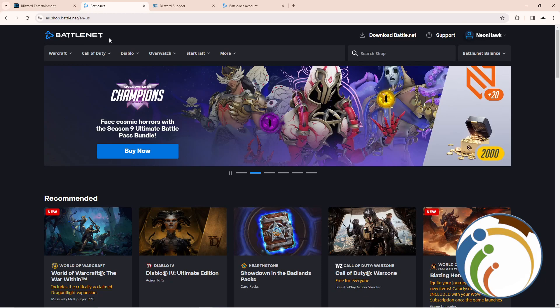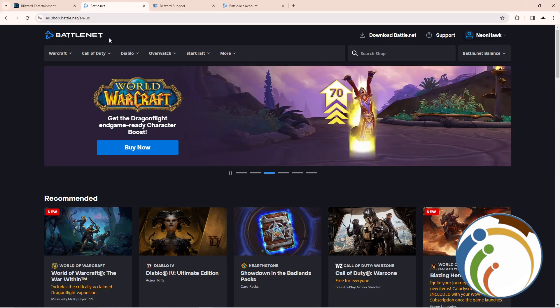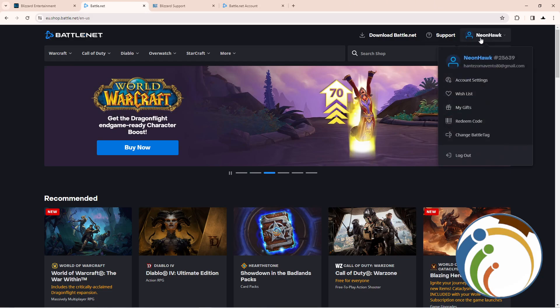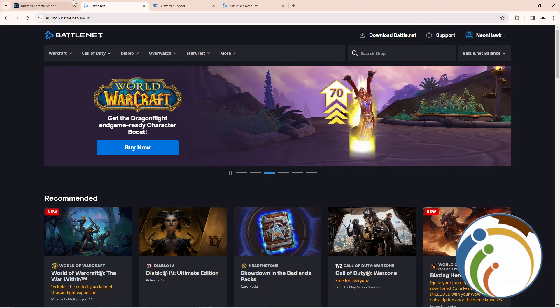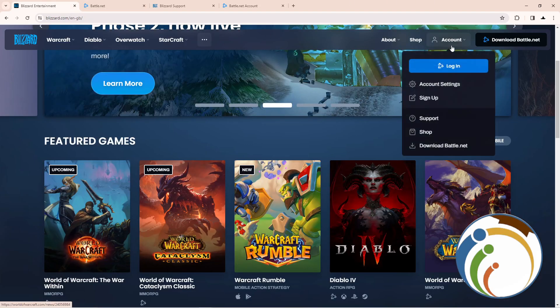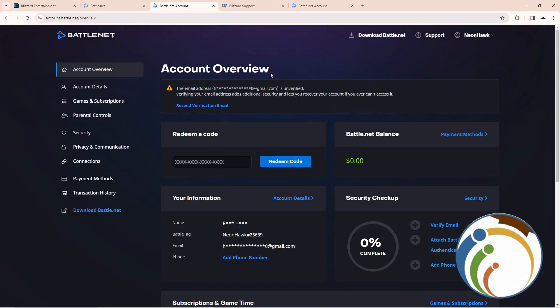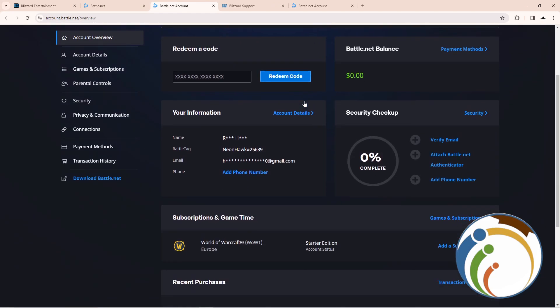So right here we see Battle.net in front of you. From this page, go here and click on Account, then click on Account Settings.